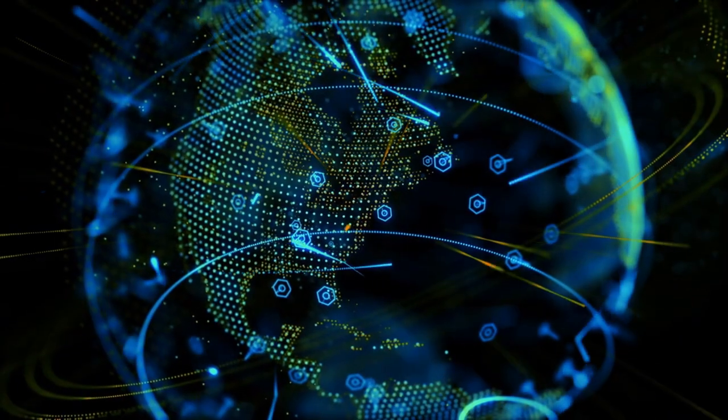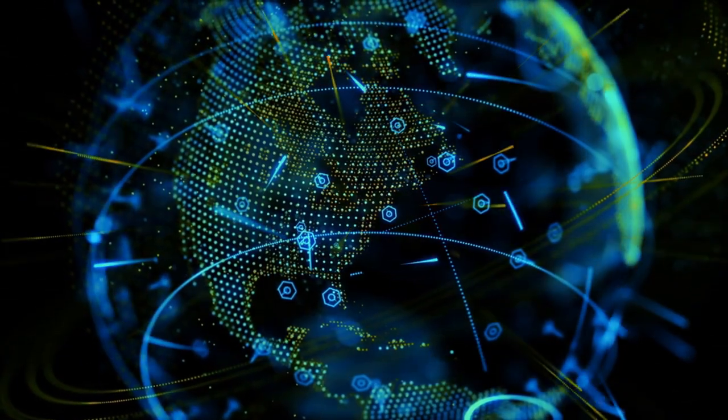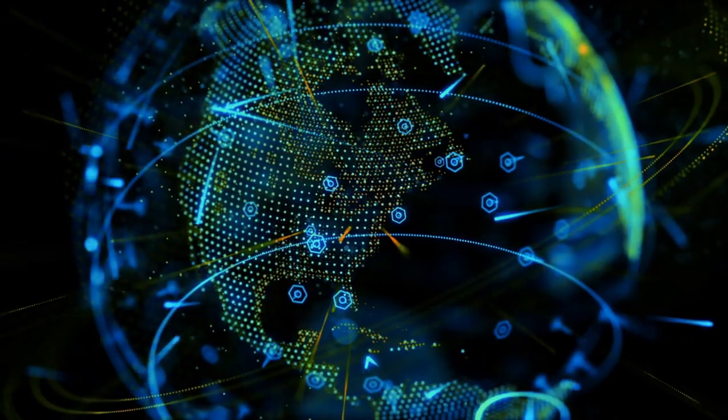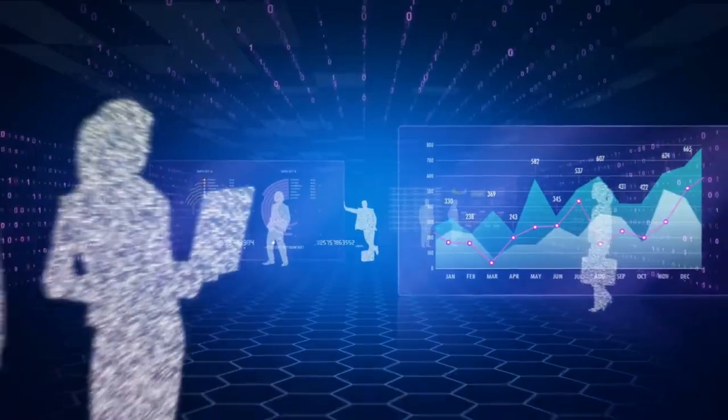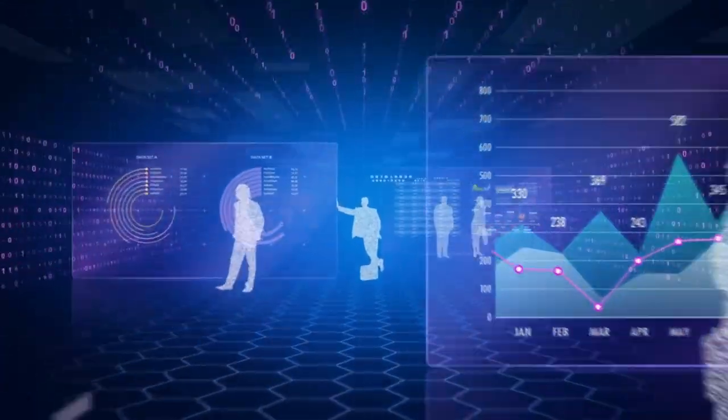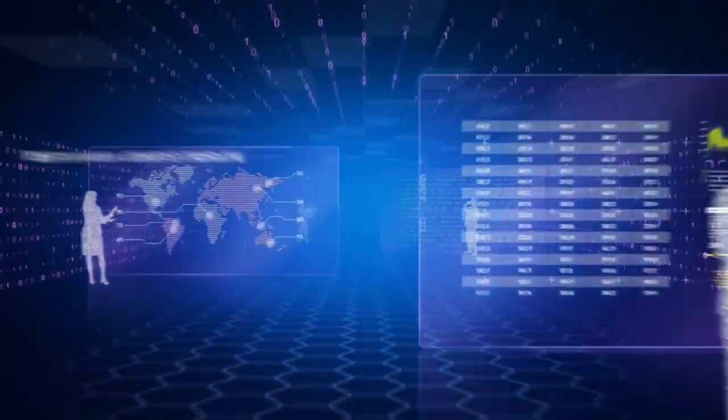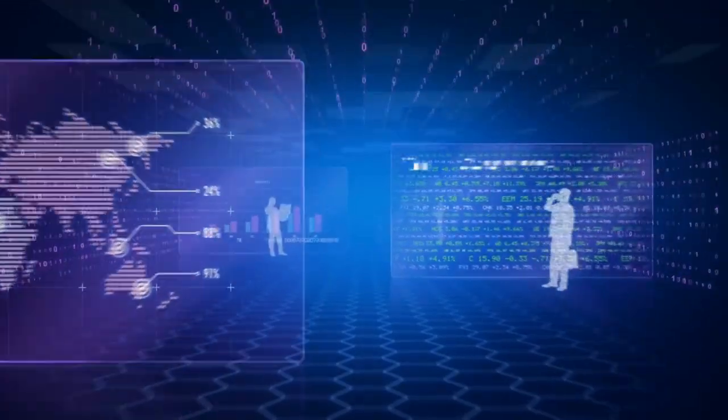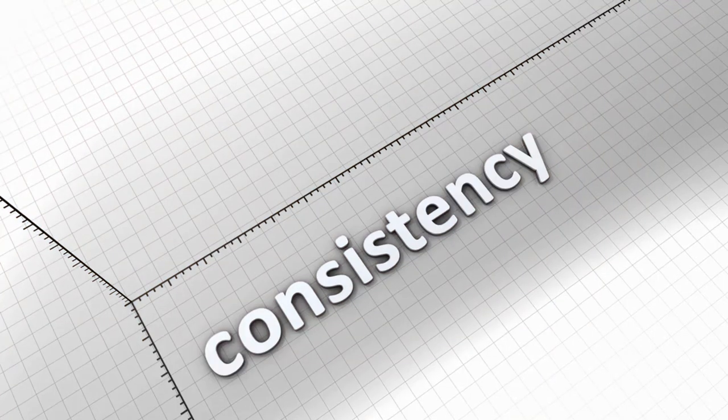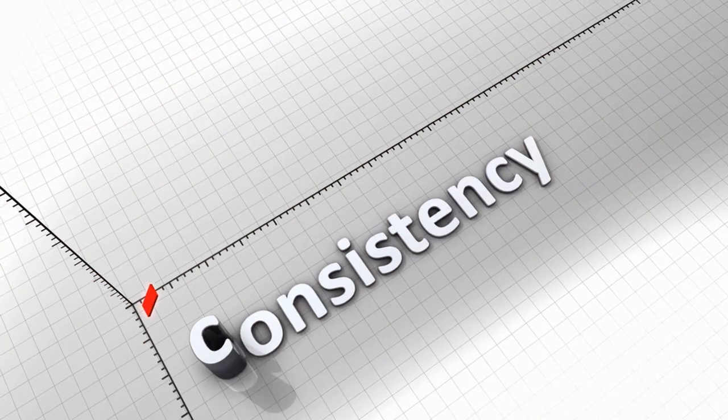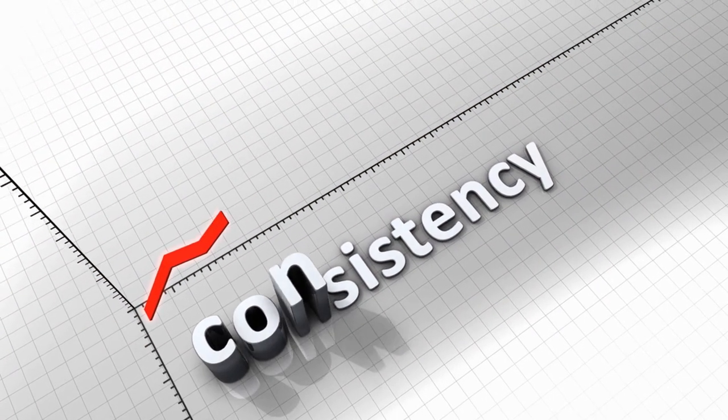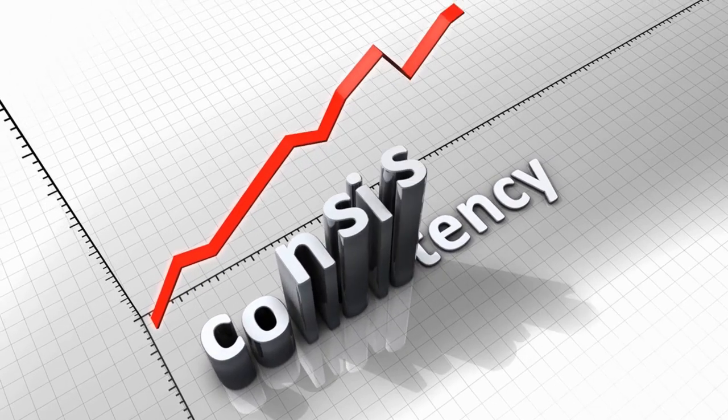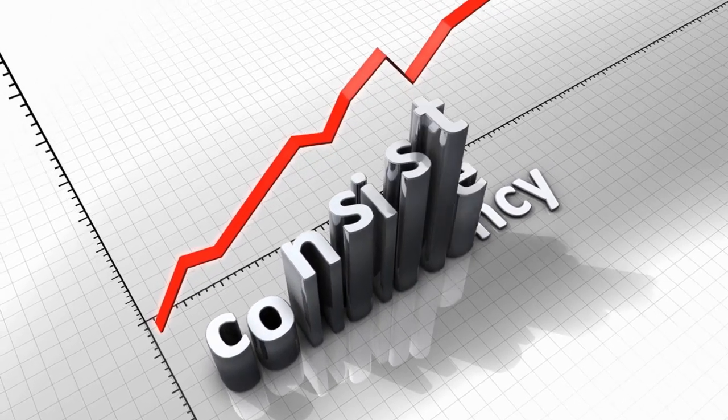Moreover, the effectiveness of AI systems depends heavily on data quality. Accurate and reliable data is vital for AI algorithms to make precise threat detections. Maintaining data integrity and consistency is key to optimizing AI-powered security measures.